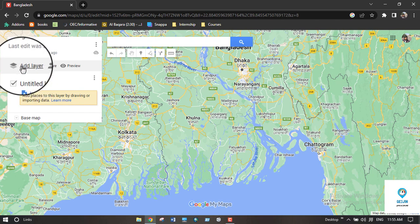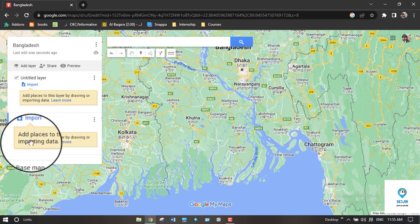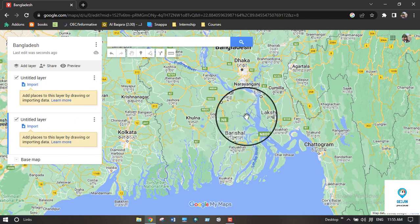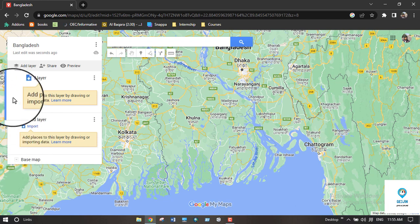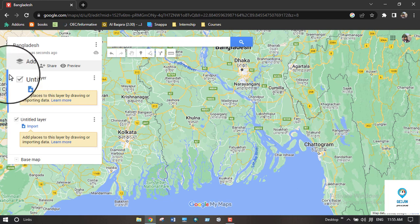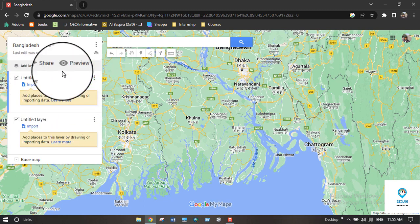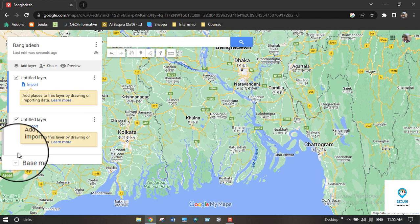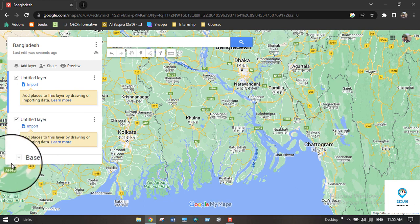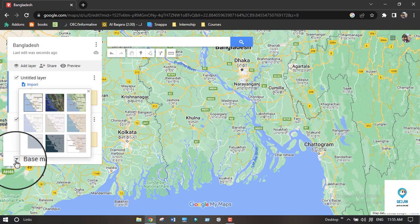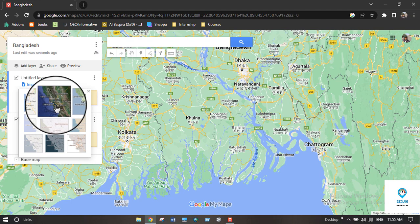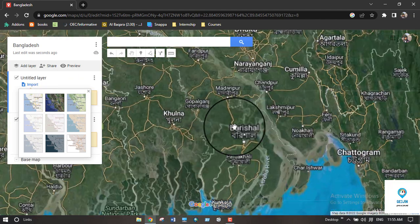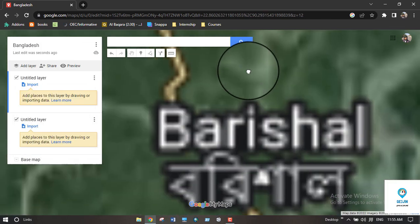After naming the map, click on the 'Add Layer' option. Here you will see the layer where your collected POI will be stored. Make sure the blue line indicator is on the expected layer where you will collect your POI. Then click on the 'Base Map' option and select 'Satellite' so it opens the satellite view.